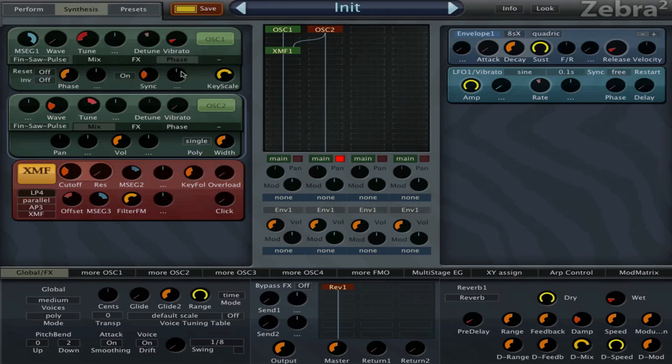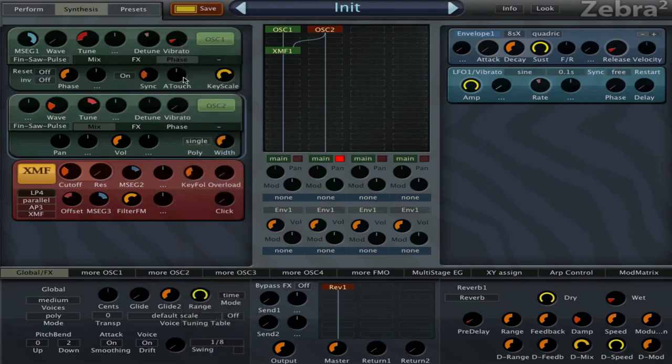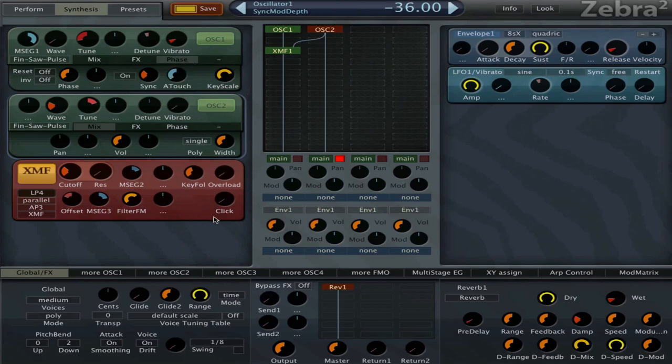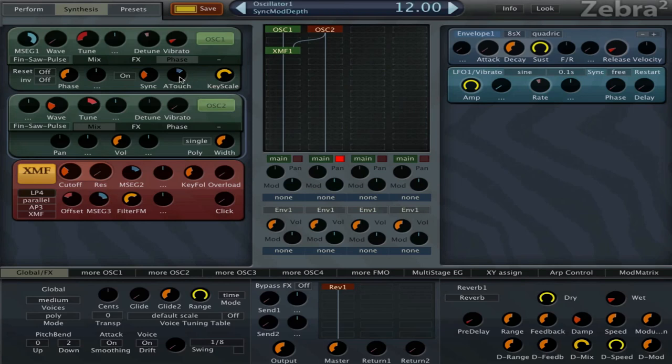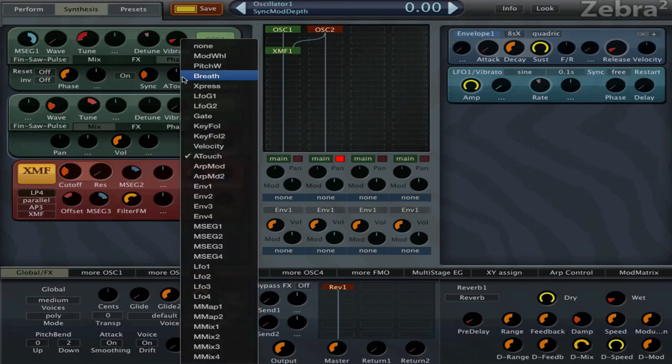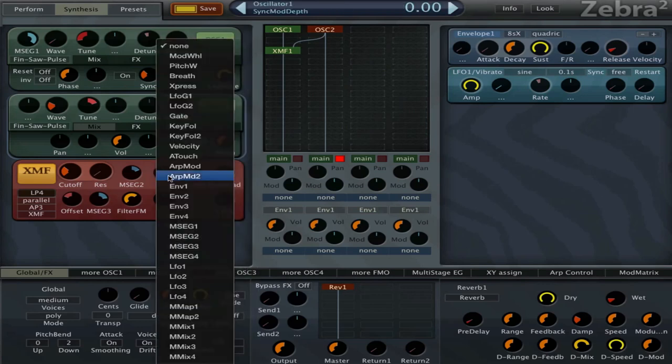I can try some stuff like setting the aftertouch of my keyboard to the sync. We can set it down. Now when I press down on the key harder, it's gonna set the sync one octave higher. That is, if you have aftertouch on your keyboard. I could also try and set it to the cutoff here.